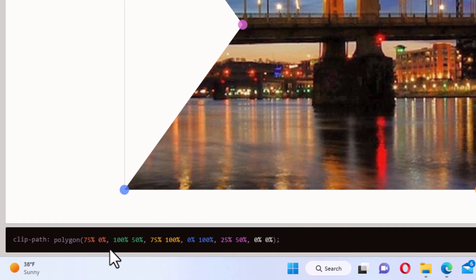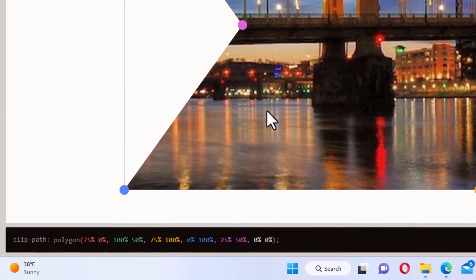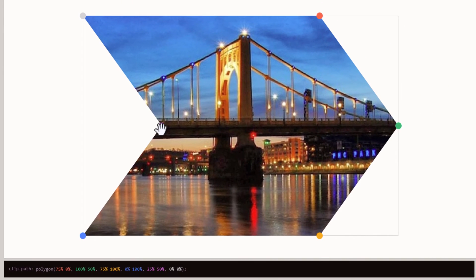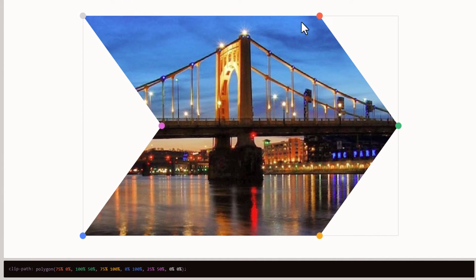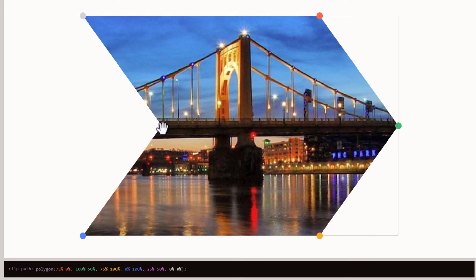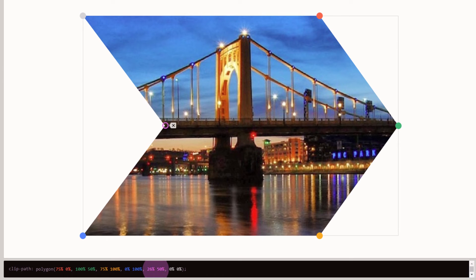These are all customizable. If you look up here, there's all kinds of anchor points all through it. If you move one of these anchor points, I'm going to move this one right here, you can see the code at the bottom changing.